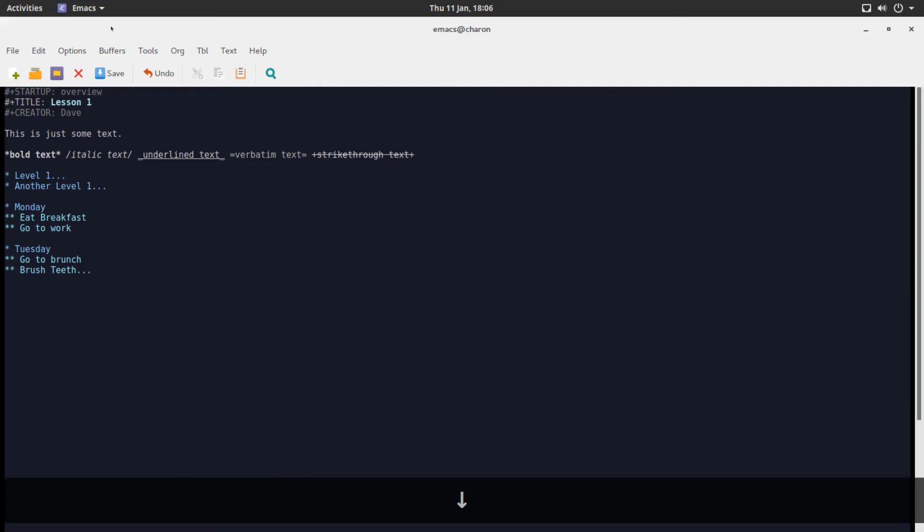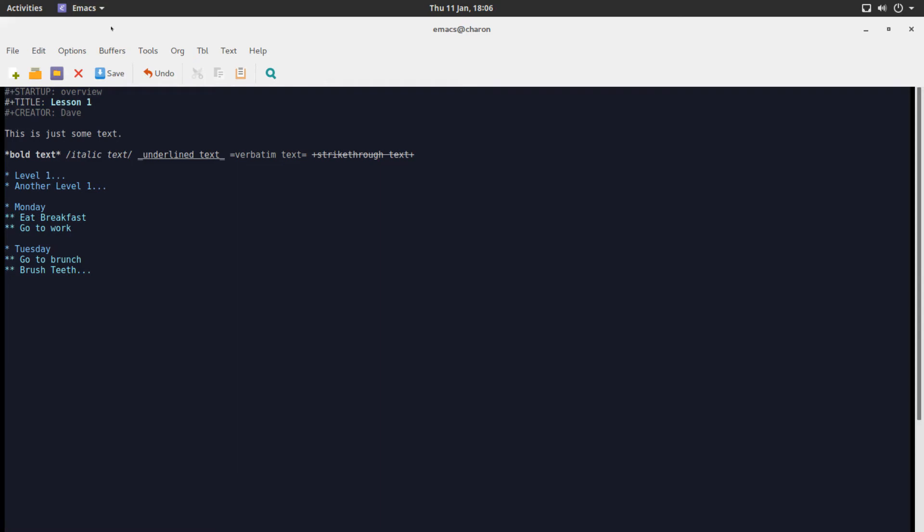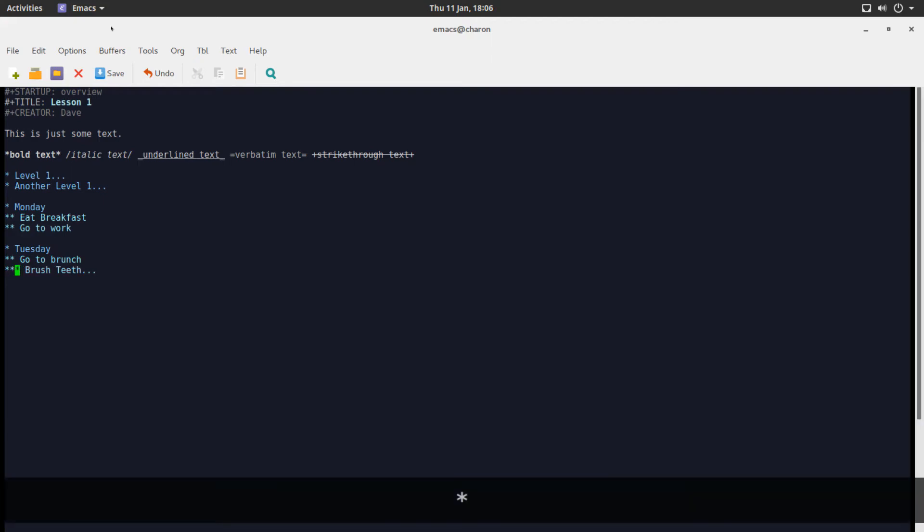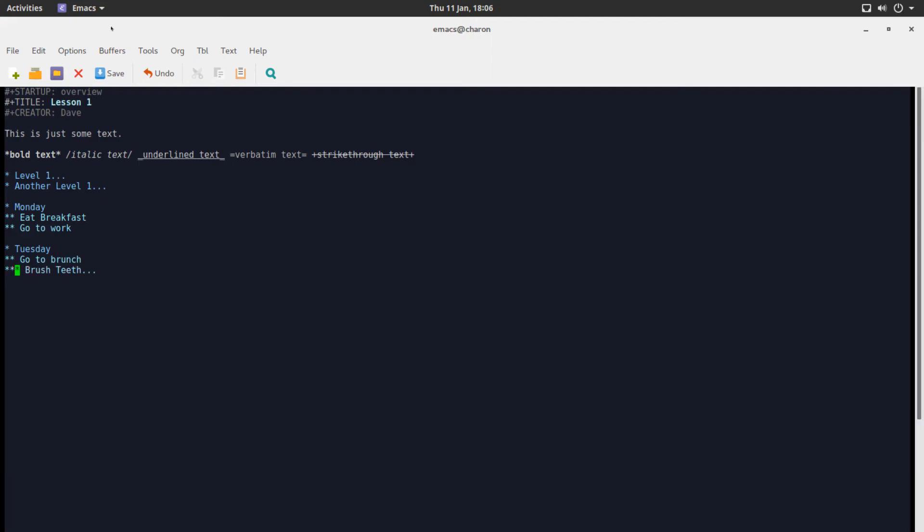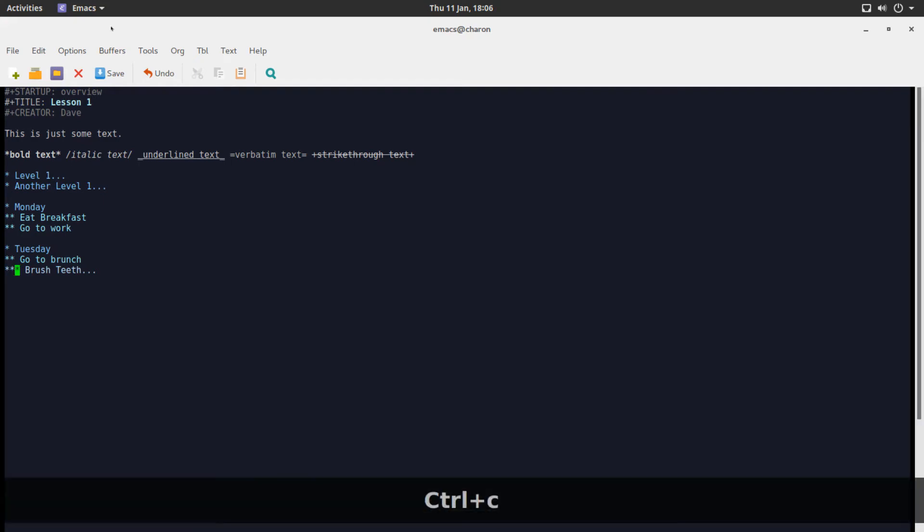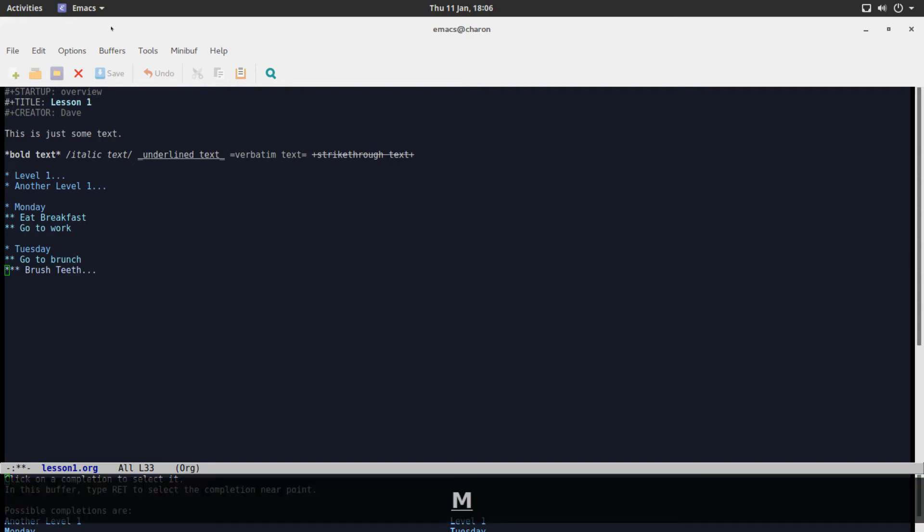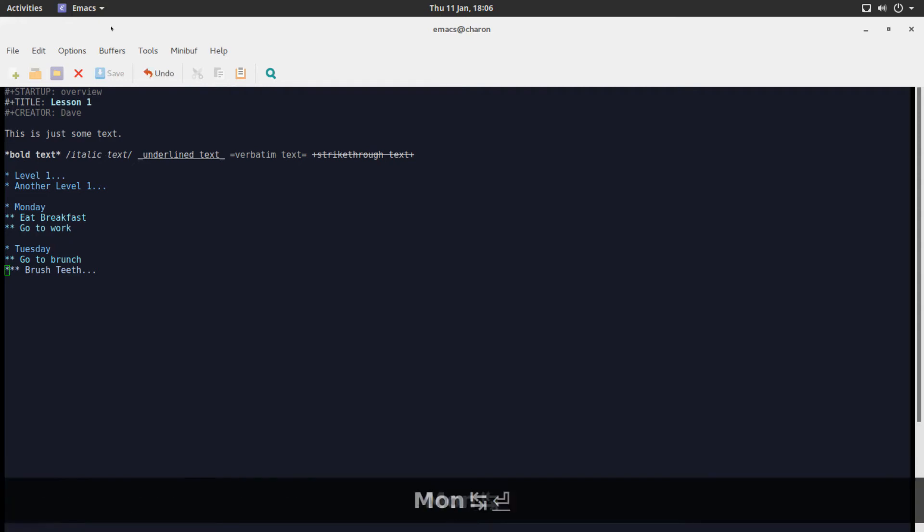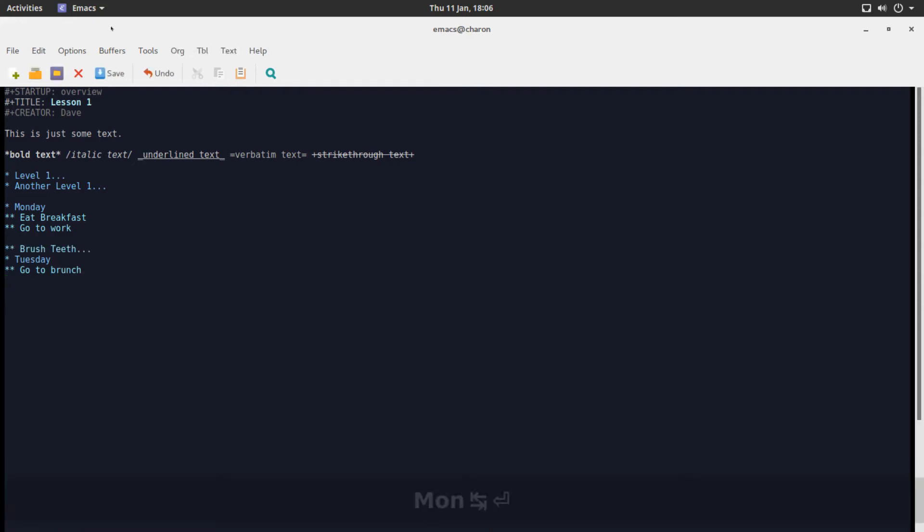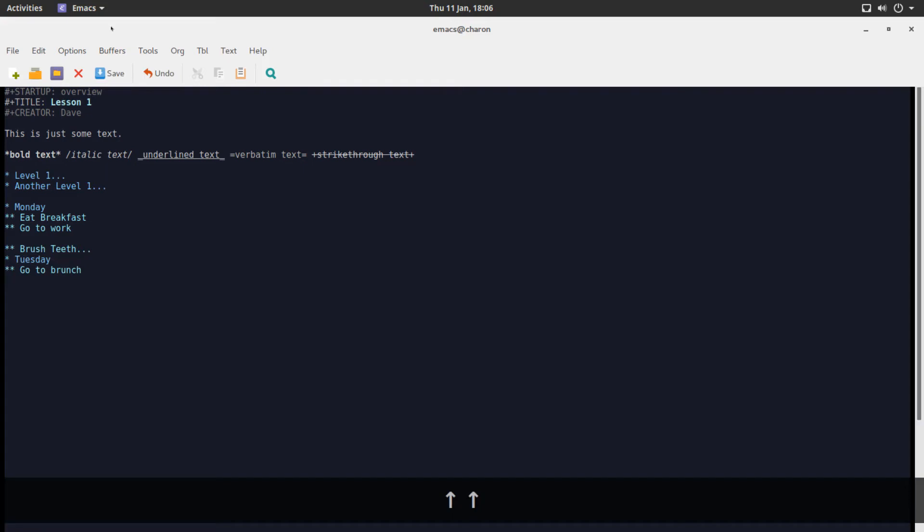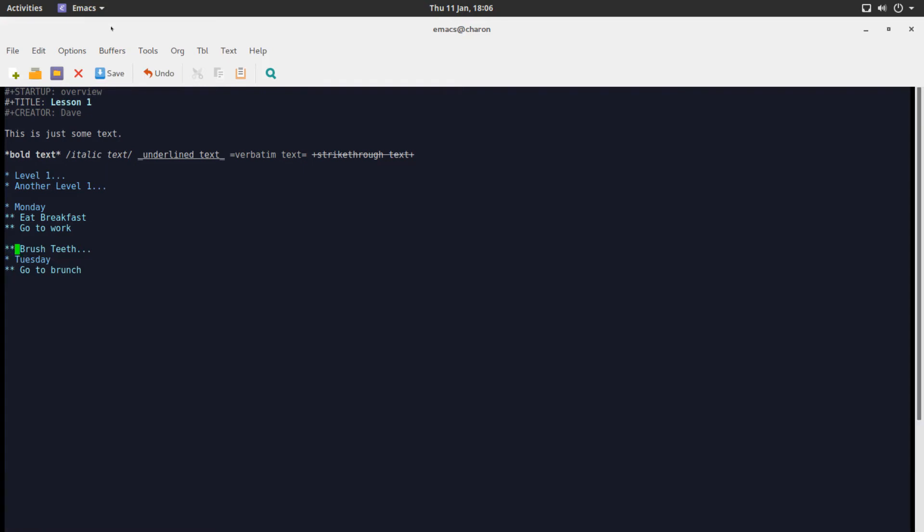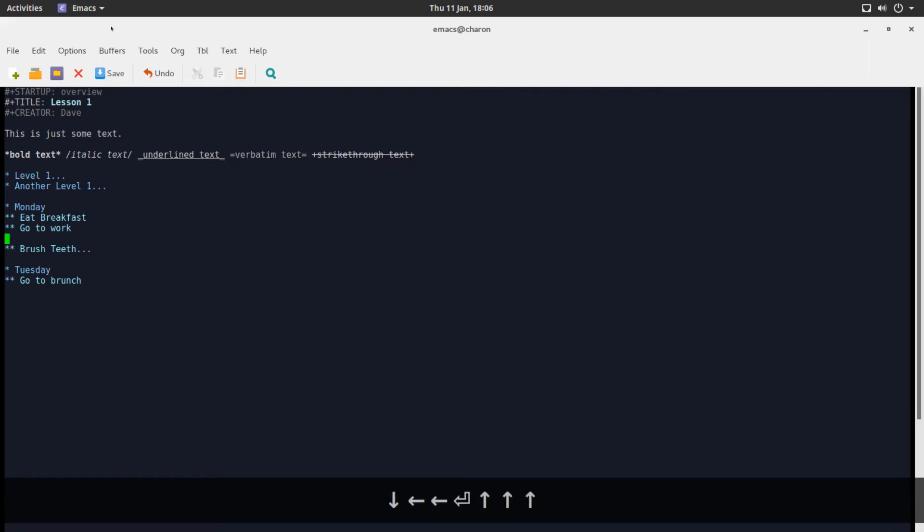You can, luckily, add another asterisk to it. Now, let's say subheading. You can use control C, control W, and let's hit tab to see what the possible completions are. And all of a sudden, you can't move it to eat breakfast. Let's move it to Monday. Suddenly, brush teeth is, again, a subheading of Monday. That's a bit annoying.